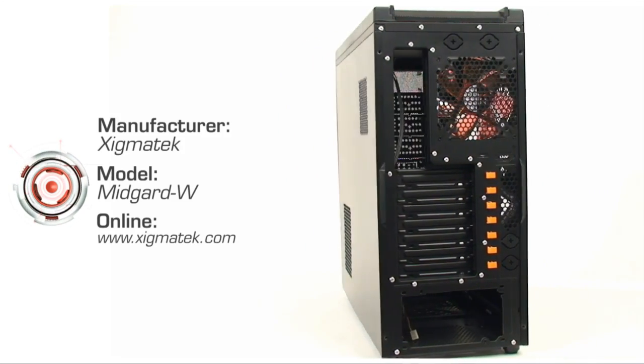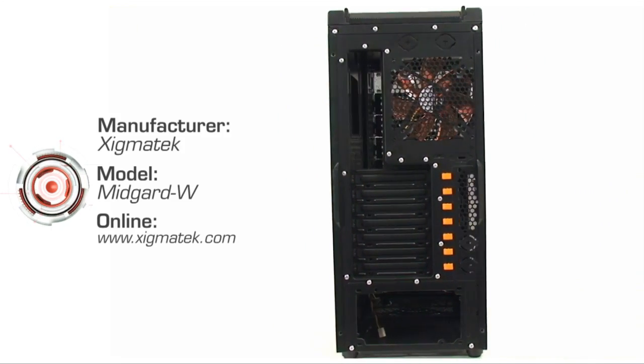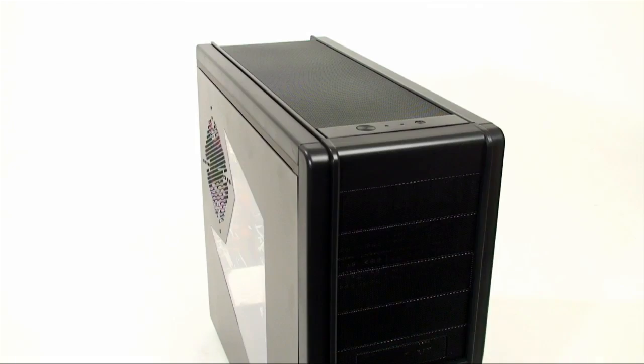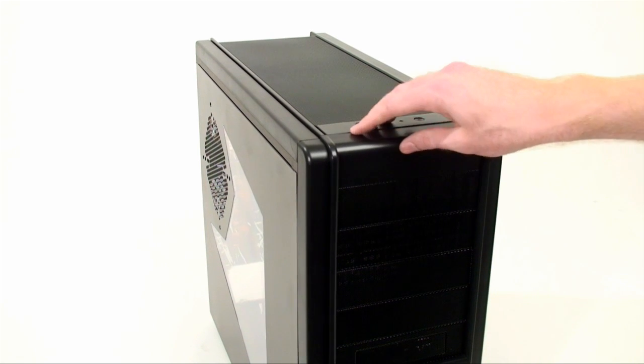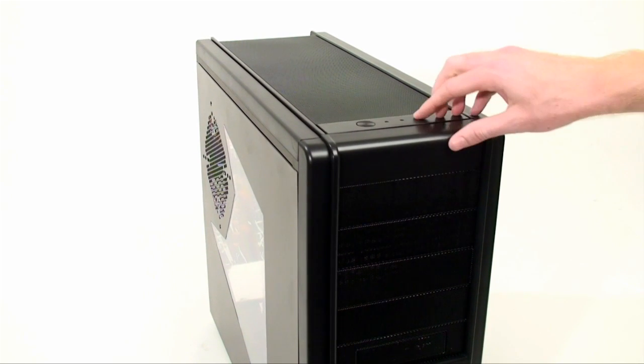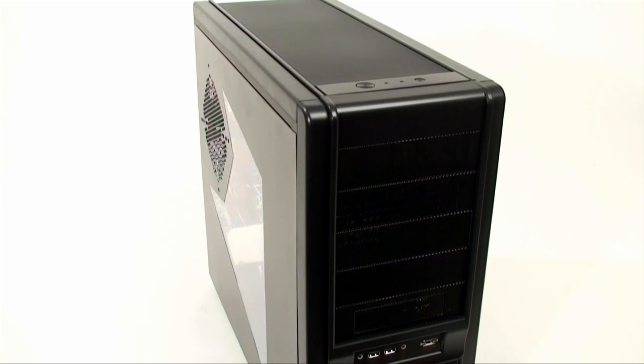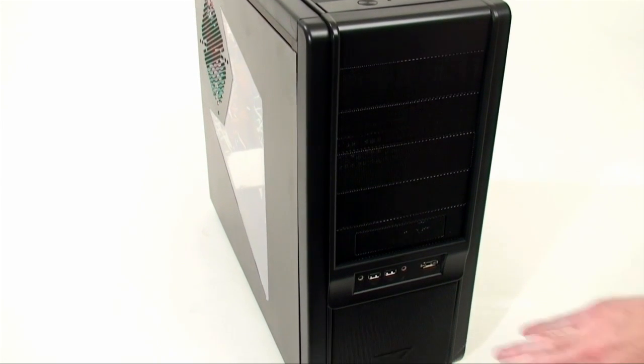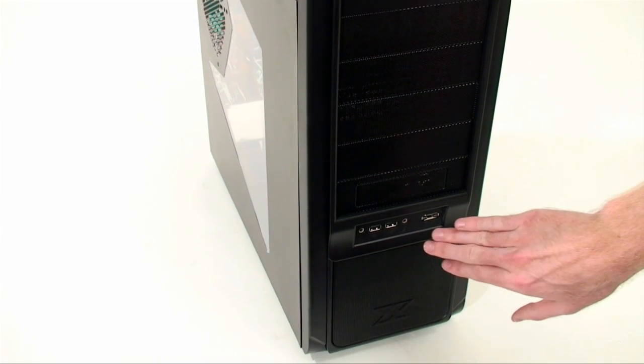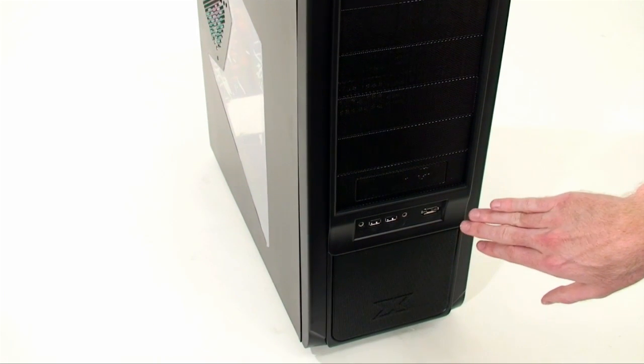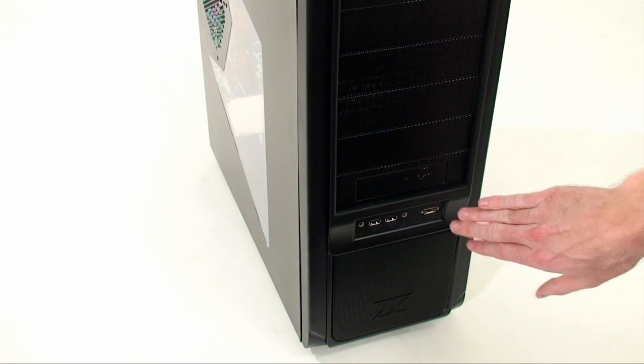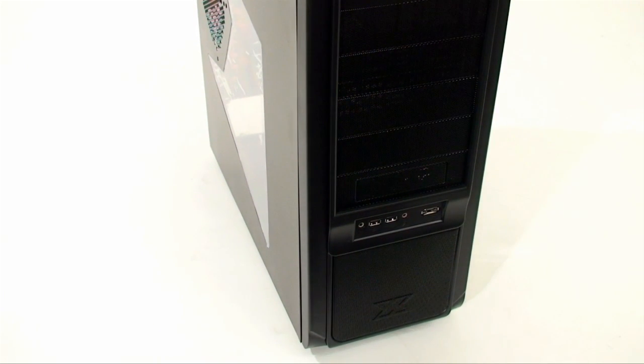We move first to the outside. On the top we have the power and reset switches and activity LEDs, five drive bay covers with dust filters, and four external connections: audio jacks, two USB and eSATA.